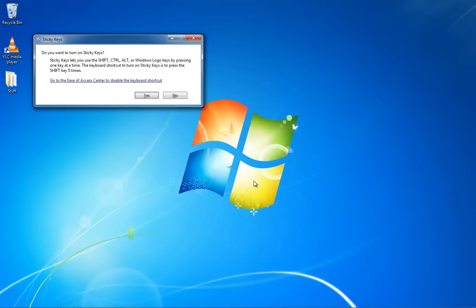I'm sure many of you have seen this annoying window pop up when you've hit shift five times in a row. I don't know why they turn it on by default, but I'm going to show you how to turn it off permanently in Windows 7 and in XP.